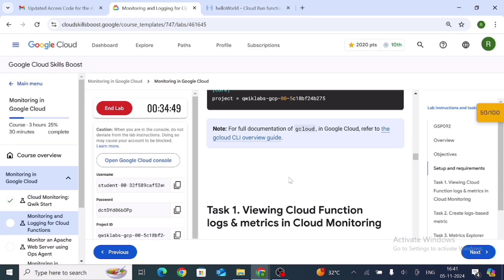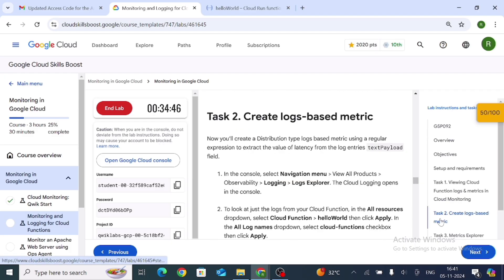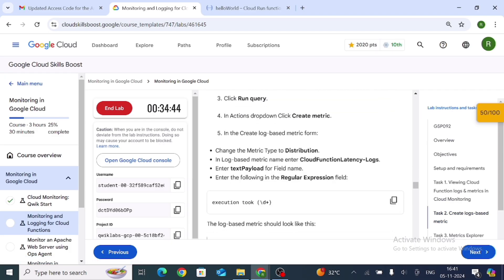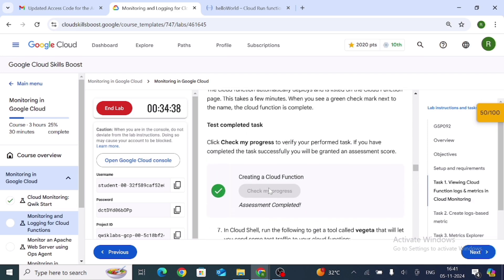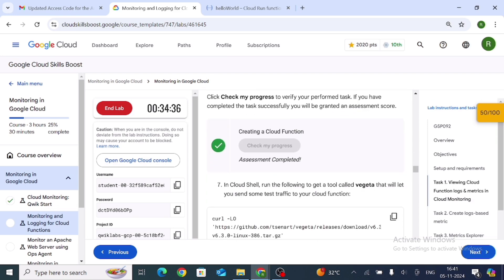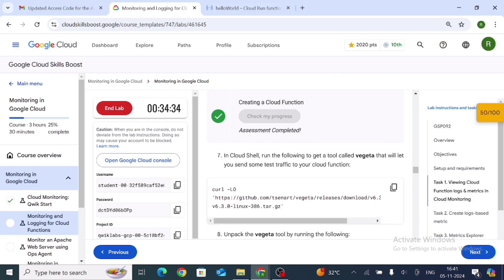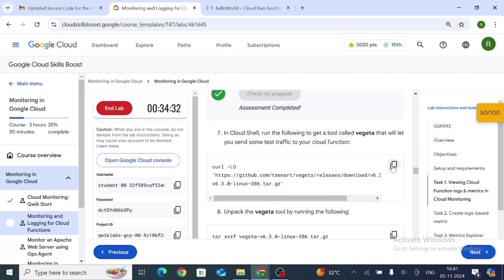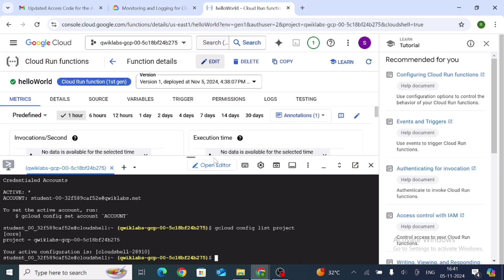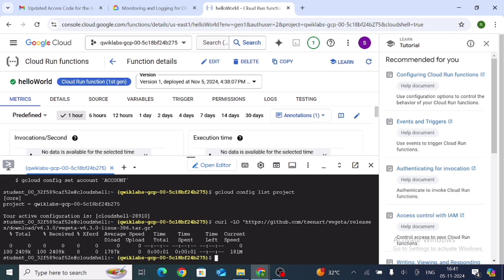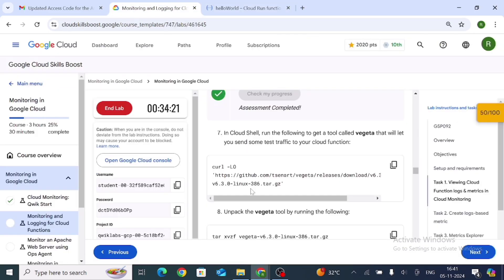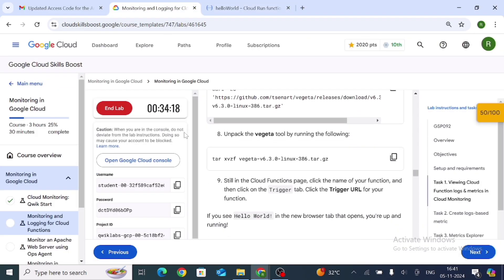Now we are at Task 2. After checking our progress from Task 1, copy the link from the instructions, go to the shell, and paste it with Control+V. Then go back and copy the next command.